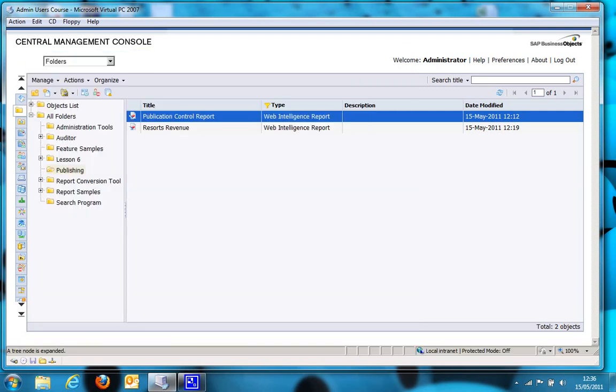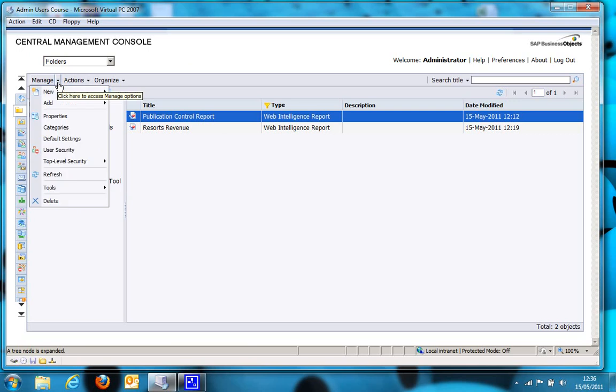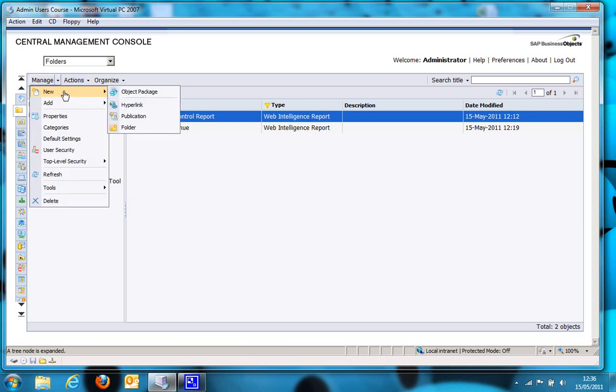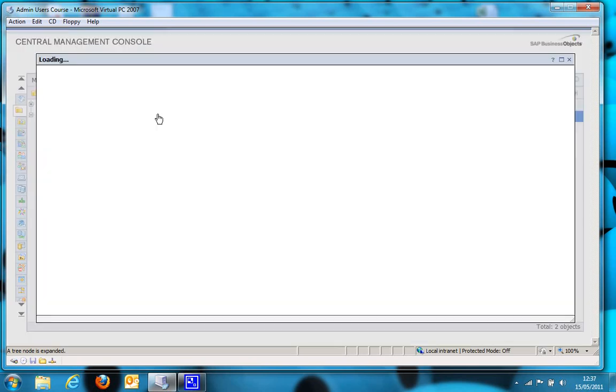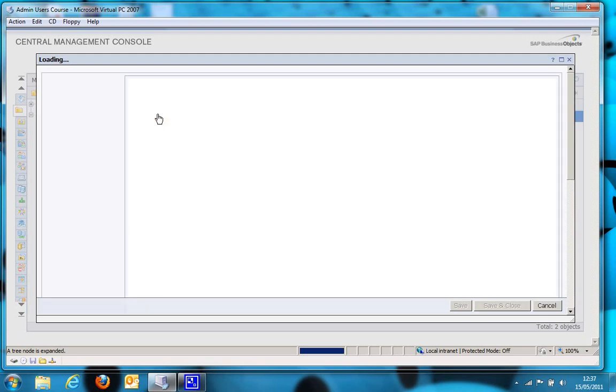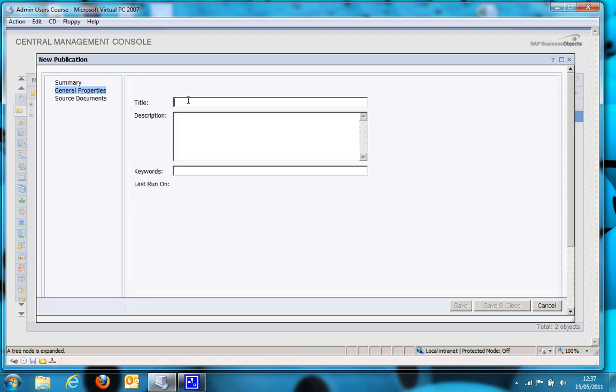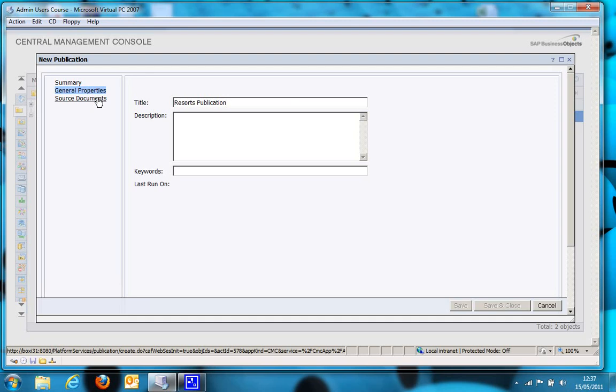To do that, go to the Manage menu, choose New, and Publication. So we'll give it a name, I'll just call it Resorts Publication. And then we'll choose the document we're going to publish.